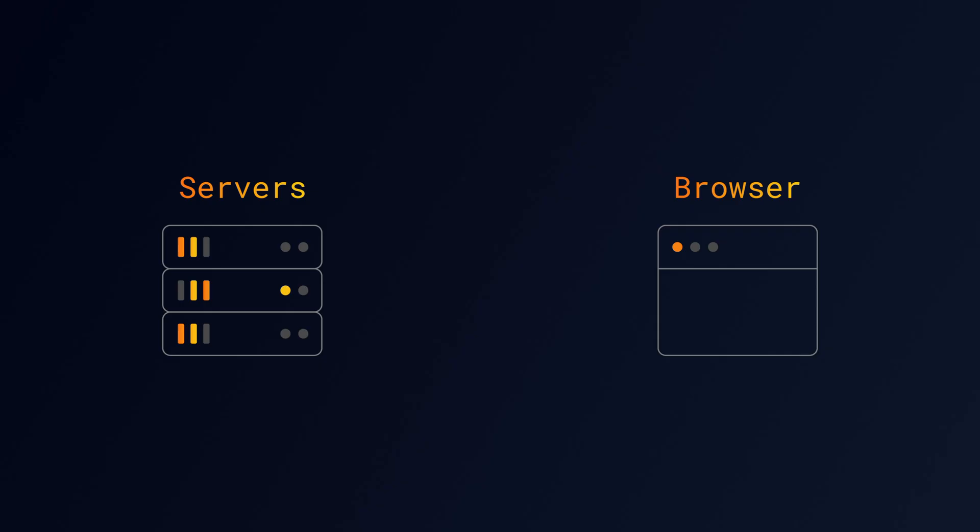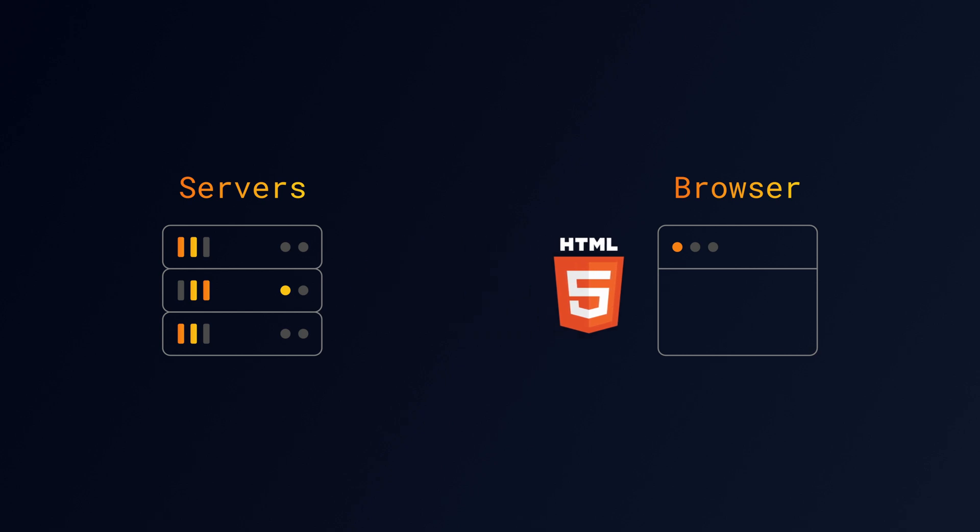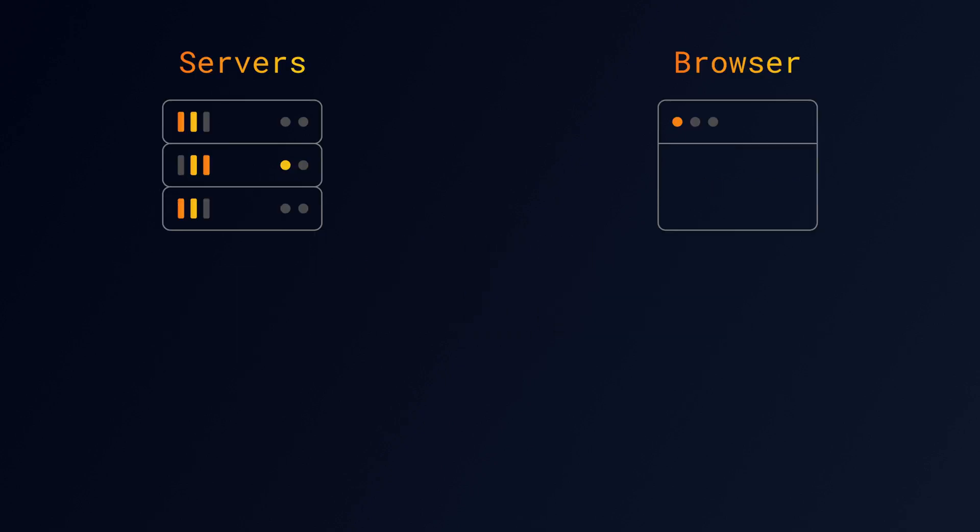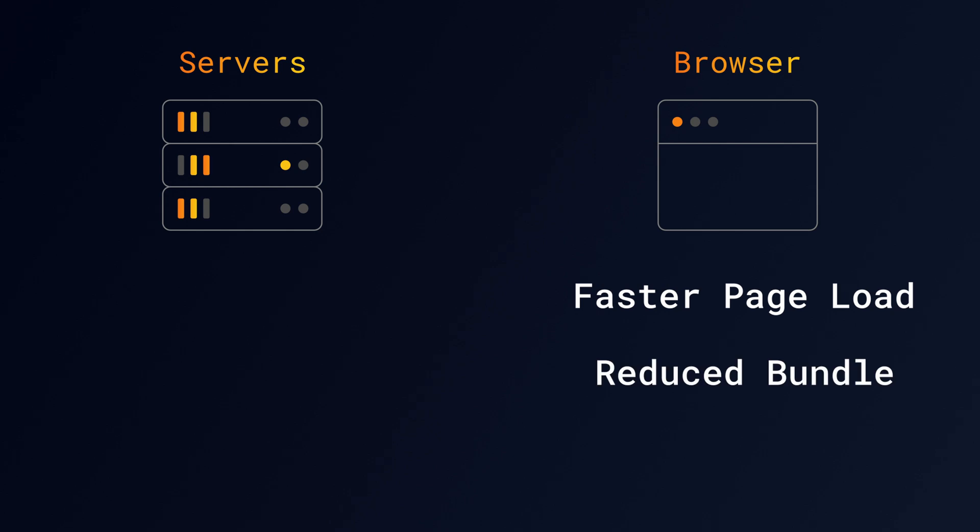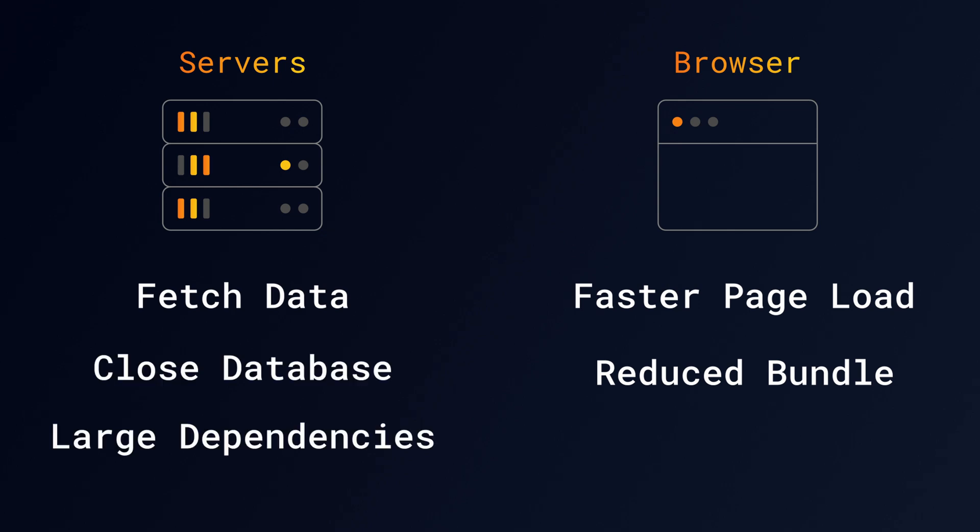Let's start with what Server Components are. With Server Components, the initial HTML is rendered on the server. This means the initial page load is faster and the client-side JavaScript bundle size is reduced. This is possible because we can fetch data on the server instead of on the browser, use servers that are close to our database, and keep large dependencies server-side.